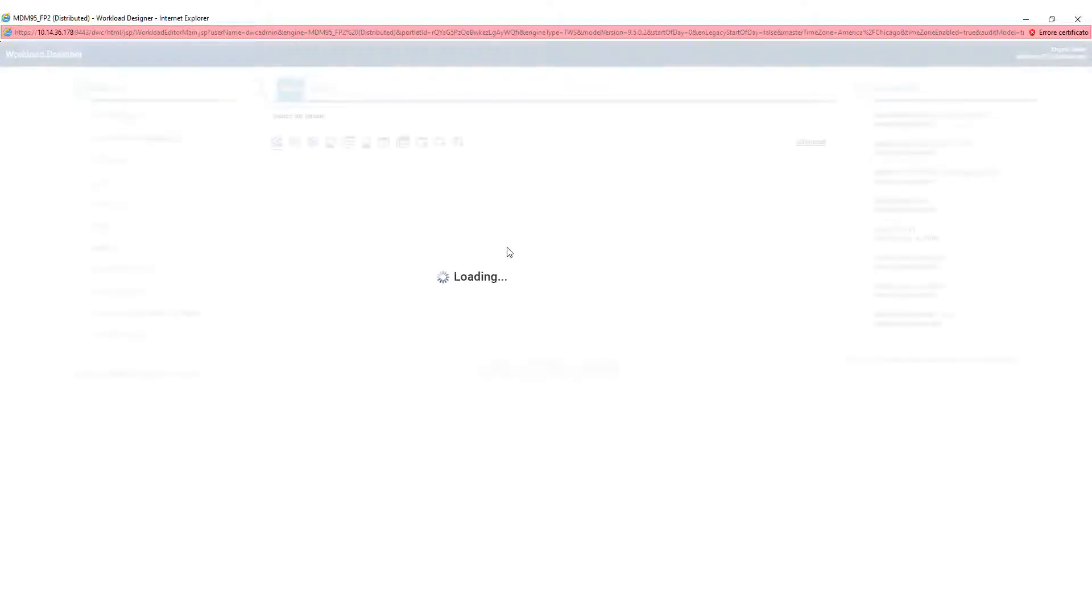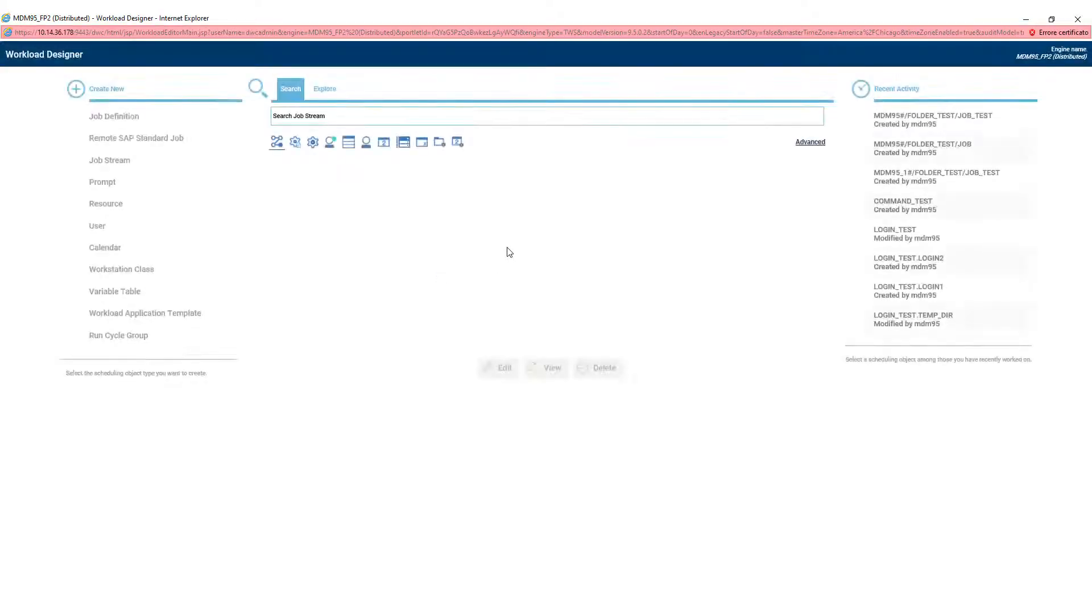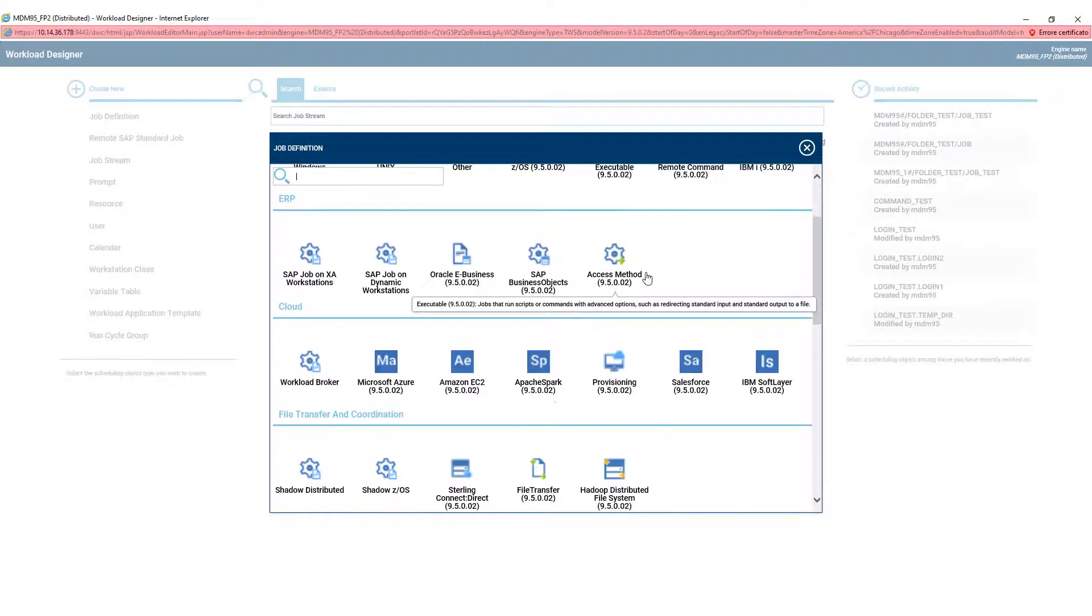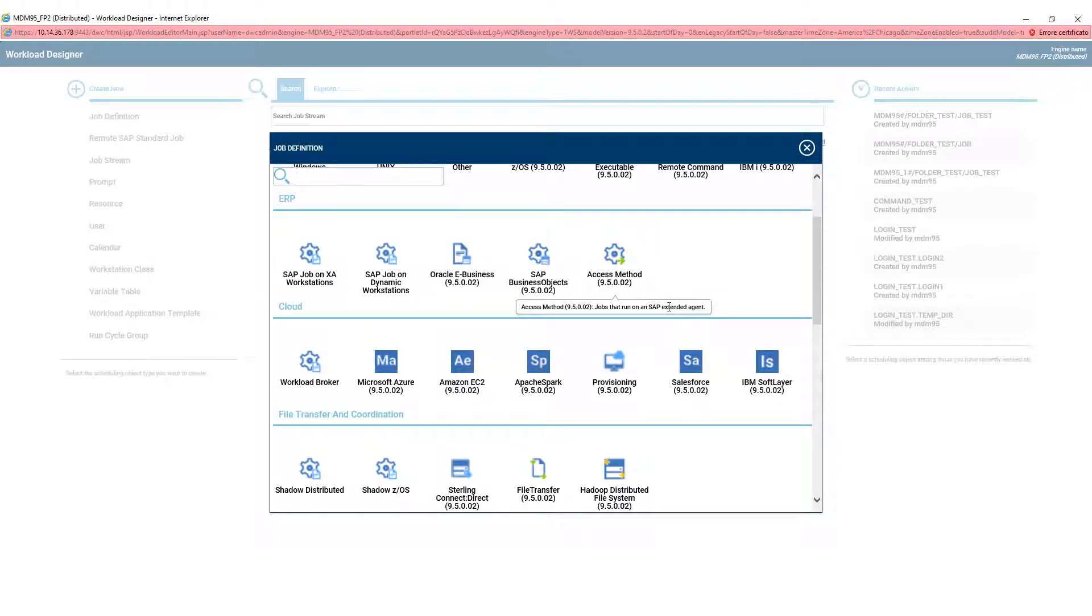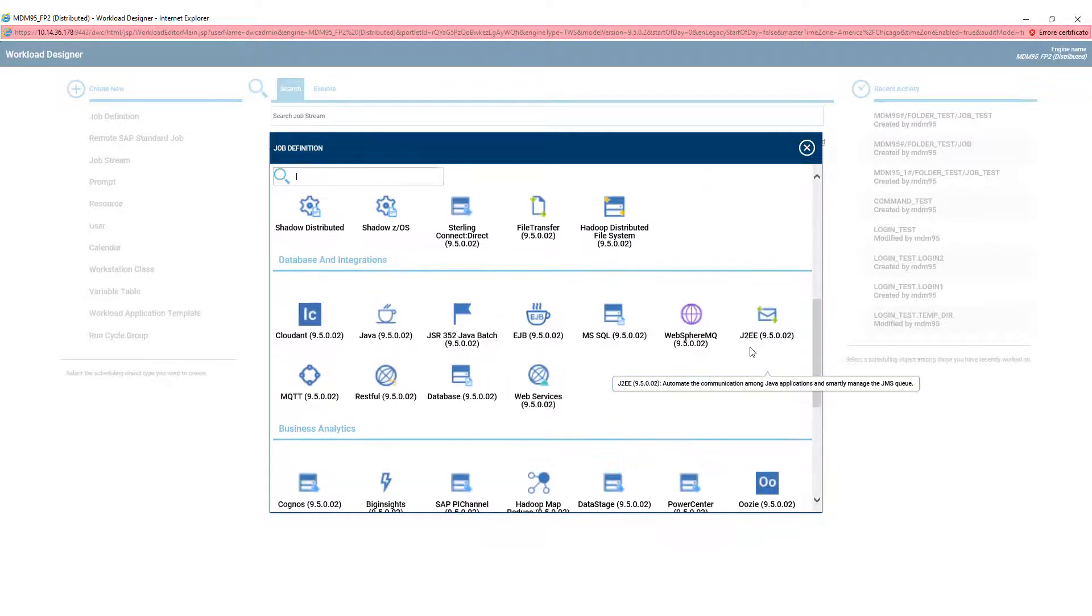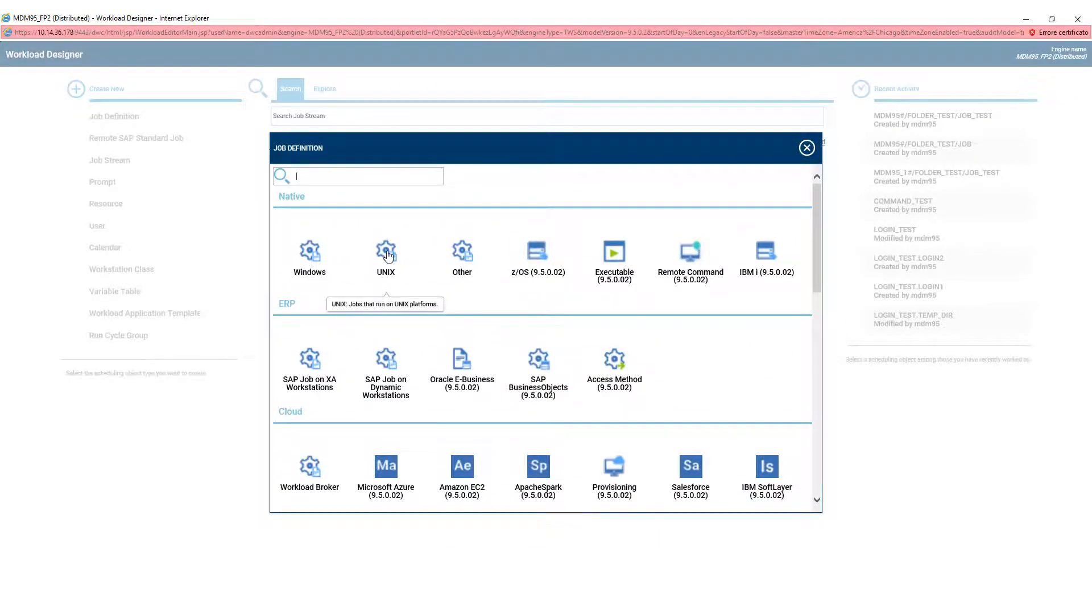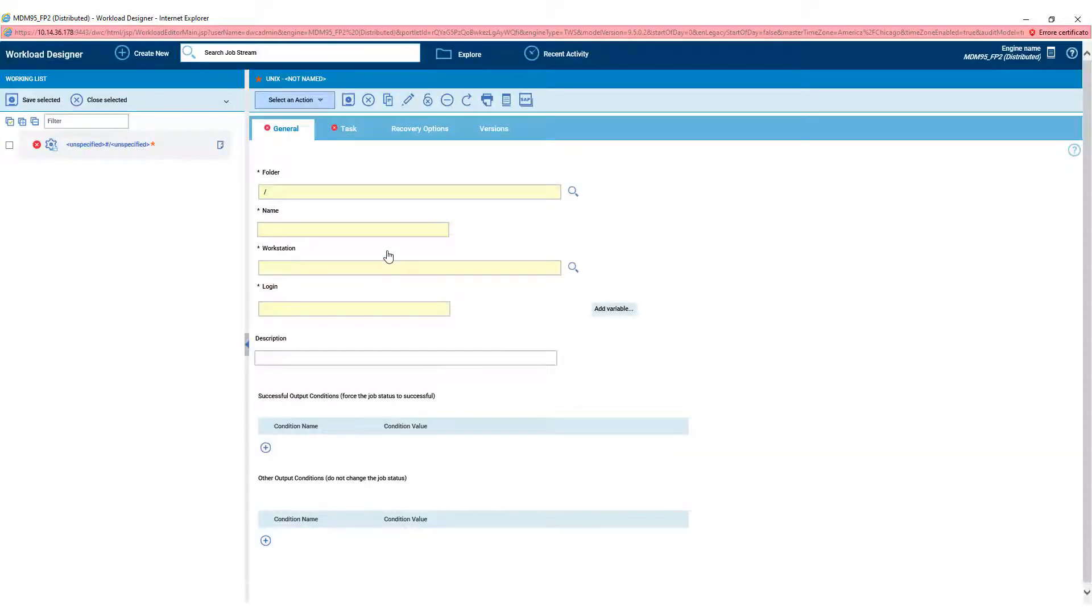In this window, it is possible to choose the object you want to create. After pressing on Job Definition, a list of all job types appears, and it is possible to create a simple Unix job.